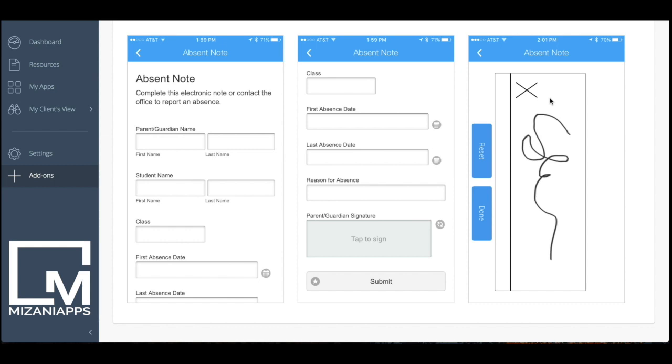Once I'm done, I hit done. I can even reset if I don't like my signature and then it sends off to my particular school. With that being said, the email signature add-on has a number of different facilities that it can be used in, and I think it's actually one of our stronger add-ons that you can use for your business. Thank you so much for watching.